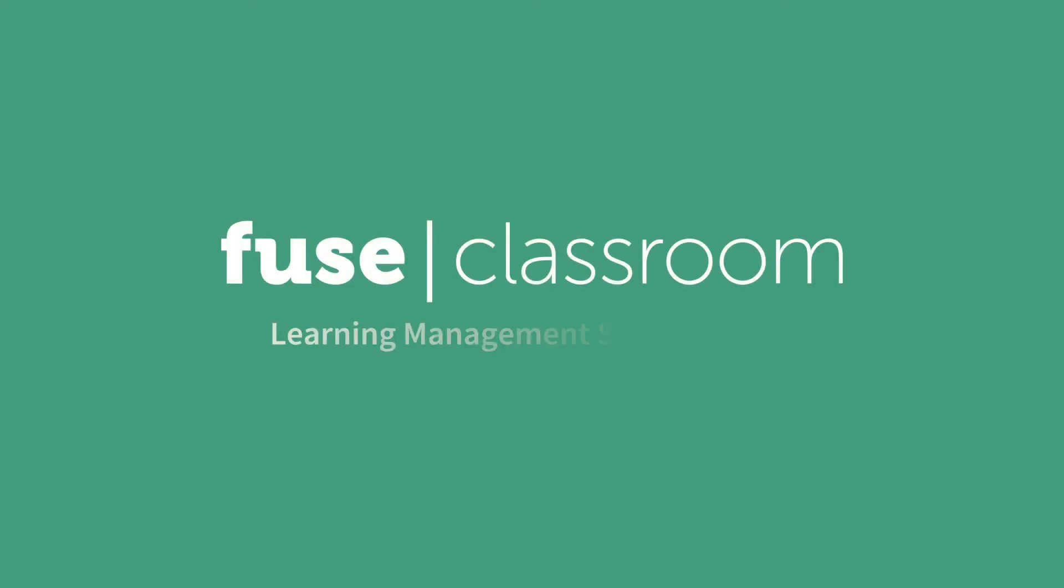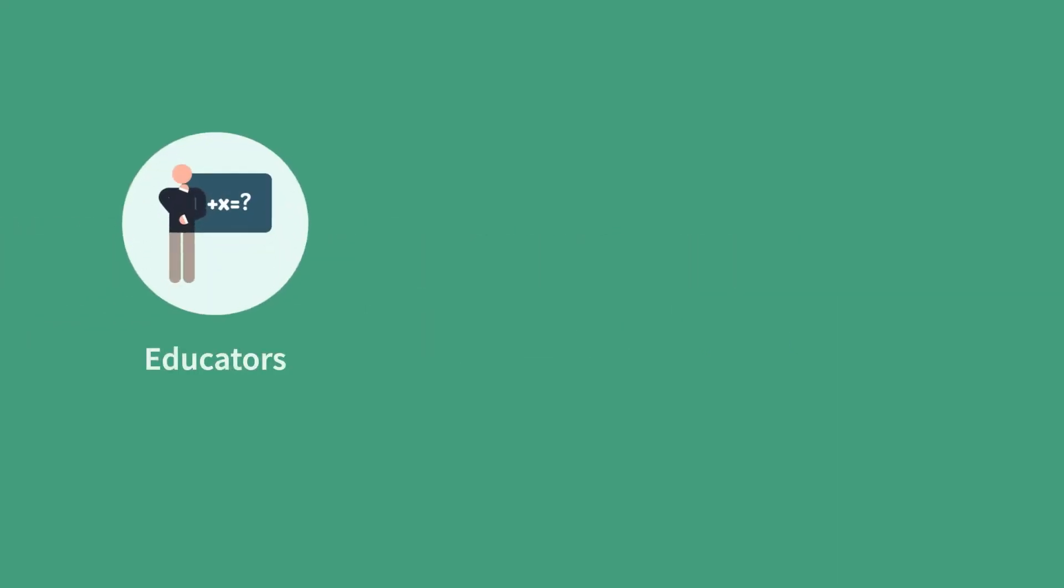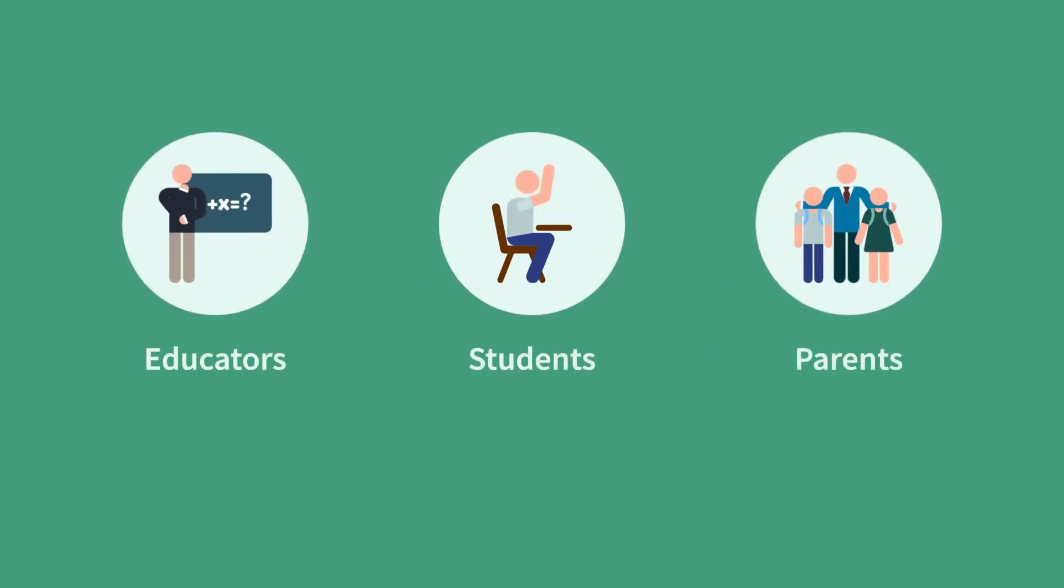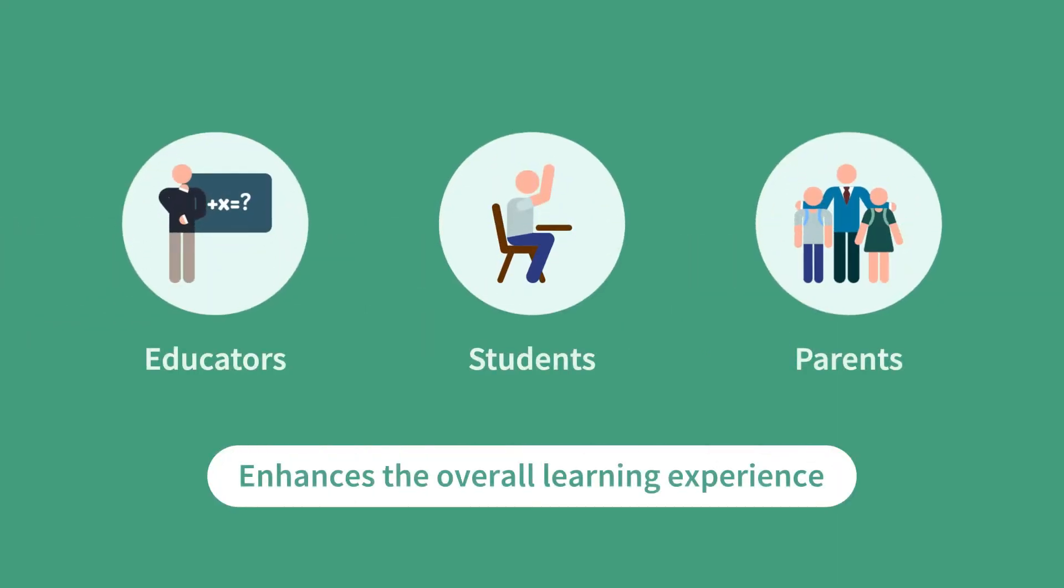Fuse Classrooms LMS is an online ecosystem that brings educators, students, and parents together to deliver quality educational content.